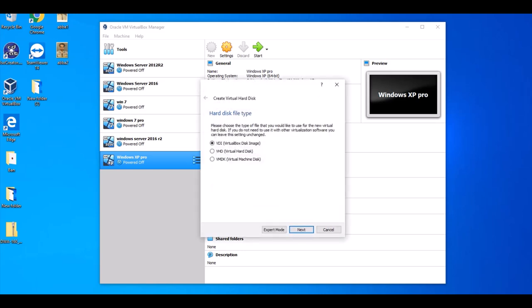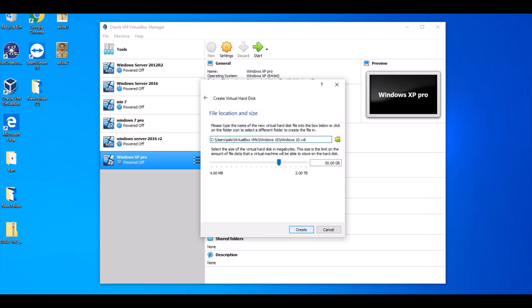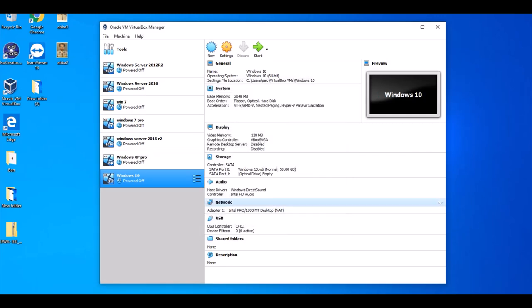Create a virtual hard drive now. Create Next. VDI, click Next. Click Next and create the C drive folder where you can save this folder. Click Next, Start.